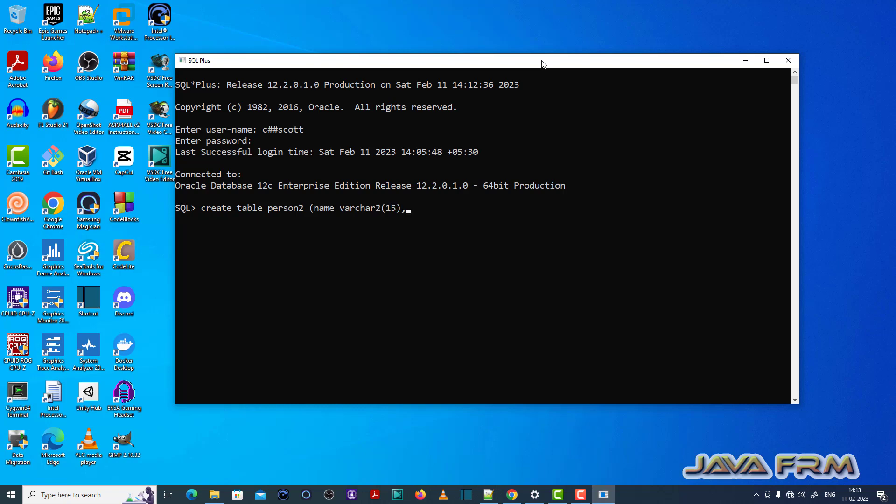So size of the name column is 15 and size of the age column will be 3, which is of number data type. Number data type size 3.